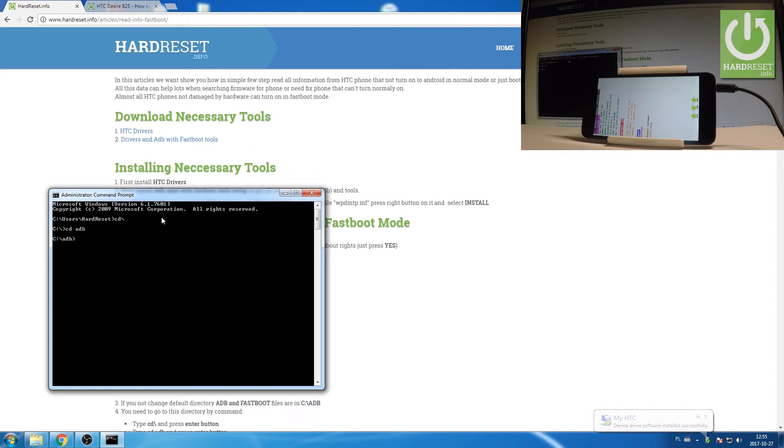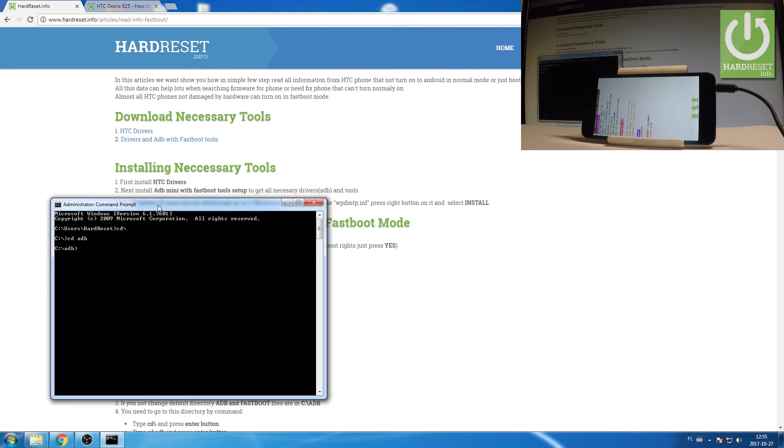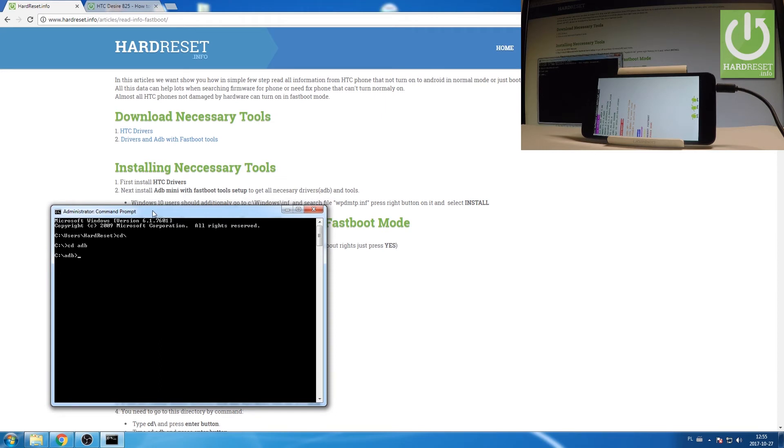Let's check if your device is properly connected to your PC. So type in fastboot devices. Press enter.